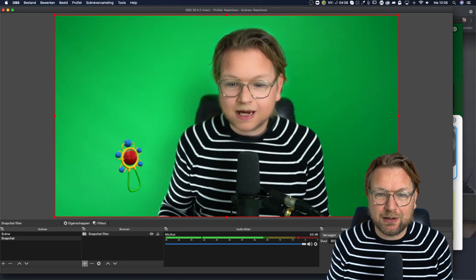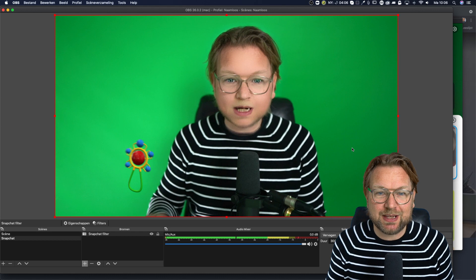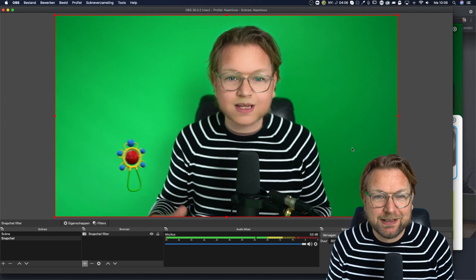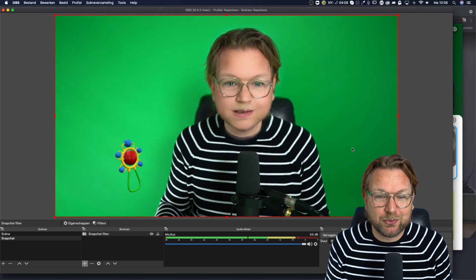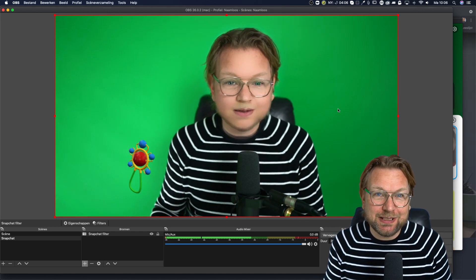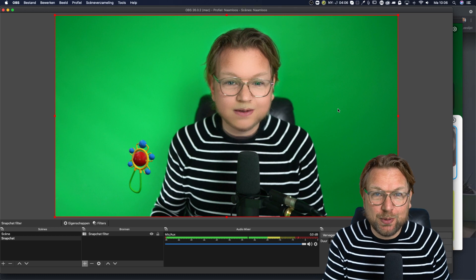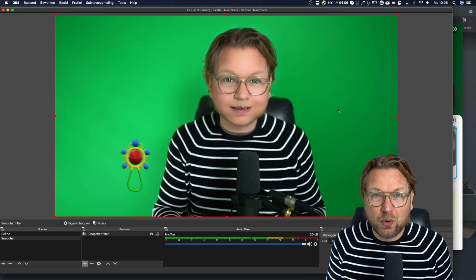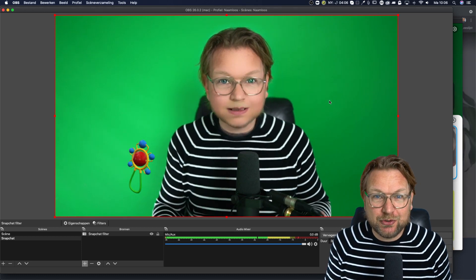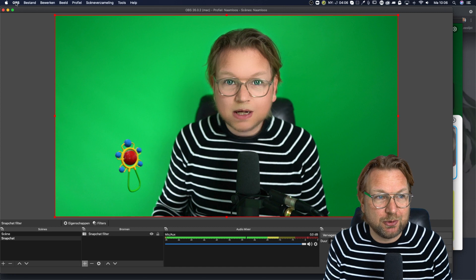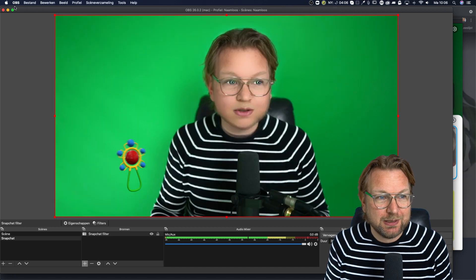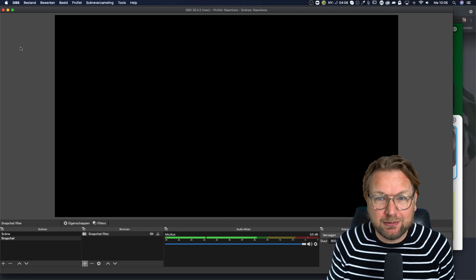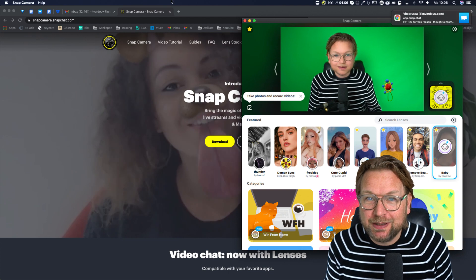My computer is a bit slow right now because of all the processes that are running, but normally this camera is really fast and this is how you can add it to OBS. And again, if you want to see more about OBS, how to use this, make sure to check out the tutorial. I'm going to close OBS because my computer is almost burning down.